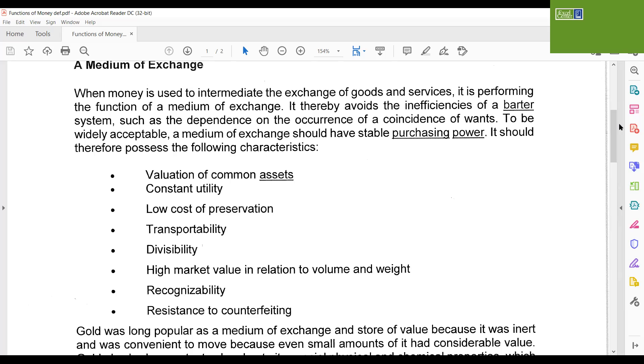So if you look under the medium of exchange, you get some clarification on how something we're going to call money has some purchasing power. It's got to be able to use it to value assets in common. Everybody's got to agree that $100 is $100. Gold, diamonds, things like that, those fluctuate in value. You get people with different opinions about different value. It's a common asset, but you can't come to an agreement on what it actually is valued at. Constant utility just means you can always use it. Any store in America, you'll be able to use those U.S. dollars to buy whatever you need. You've got to have a low cost of preservation. Dollars, paper money, lasts a long time.